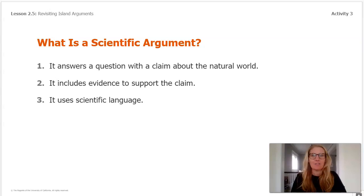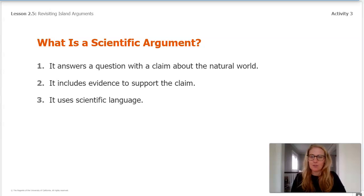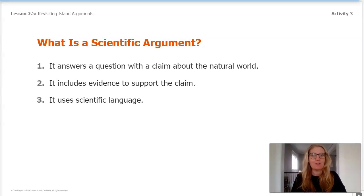Here is our checklist for scientific arguments. Number one, it answers a question with a claim about the natural world. Number two, it includes evidence to support the claim. And number three, it uses scientific language.